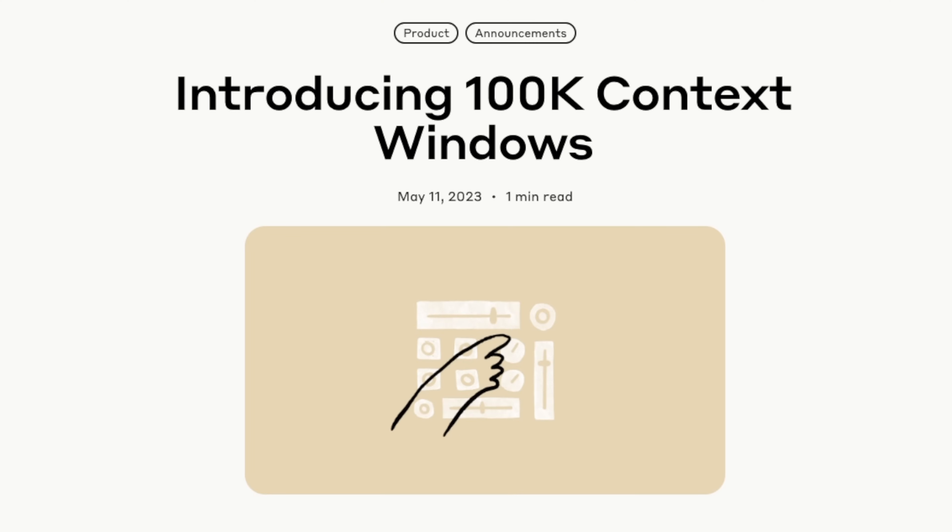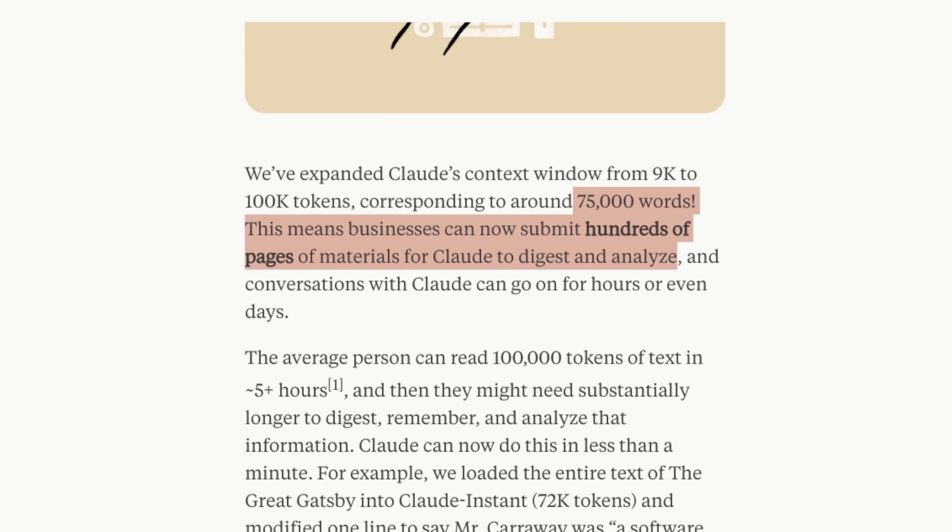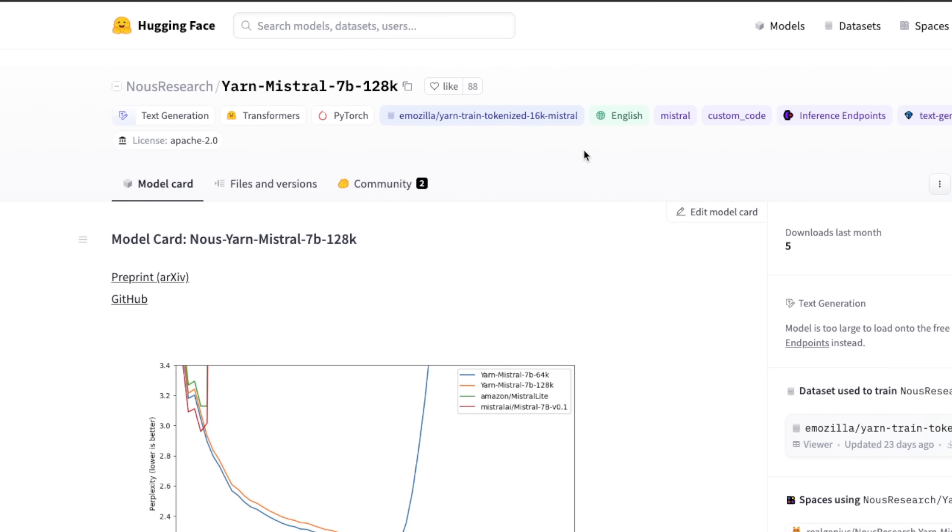The biggest proprietary model that we have today has a context window of 100,000 tokens, and that's Claude from Anthropic. The model is coming from Nous Research, which is known for some of the best open source large language models.